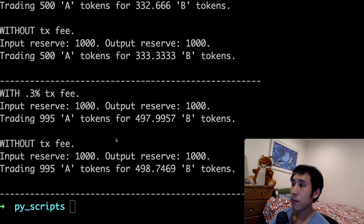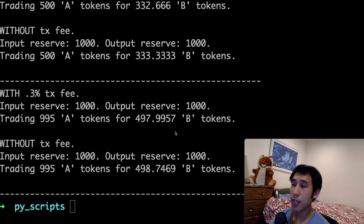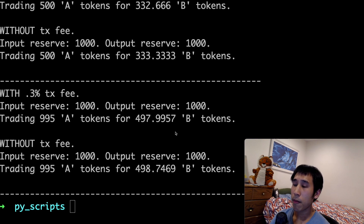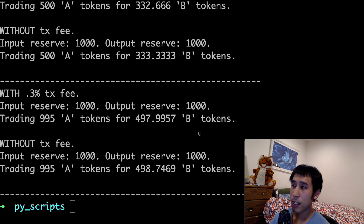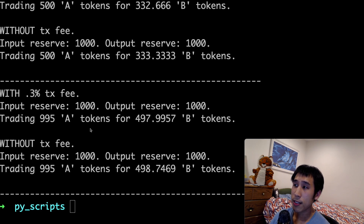This makes sense because if many people want to swap token A for token B, it means that B should be worth more than A. Therefore, each B token should cost more A tokens to buy. As the supply of token B gets really low, it will take more and more A tokens to buy the B tokens.